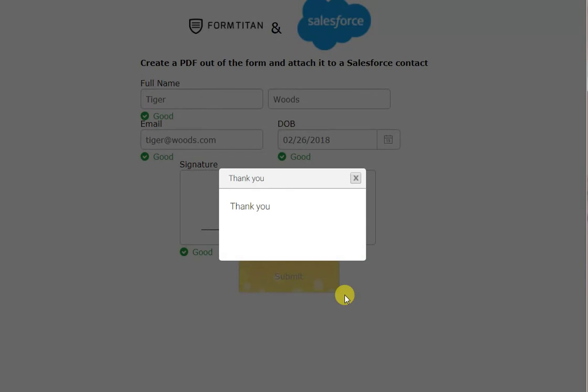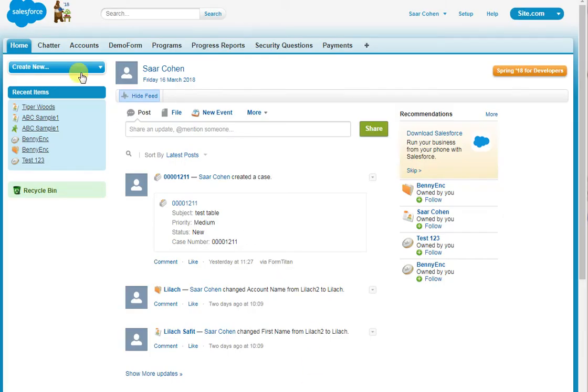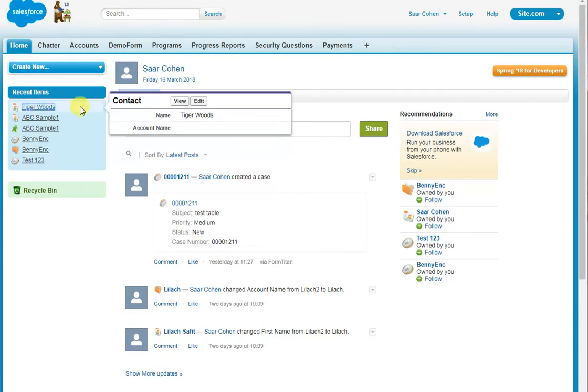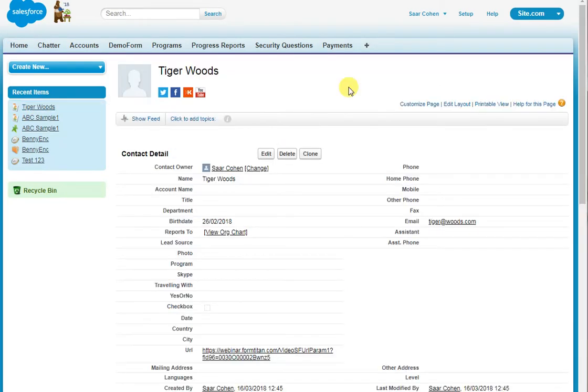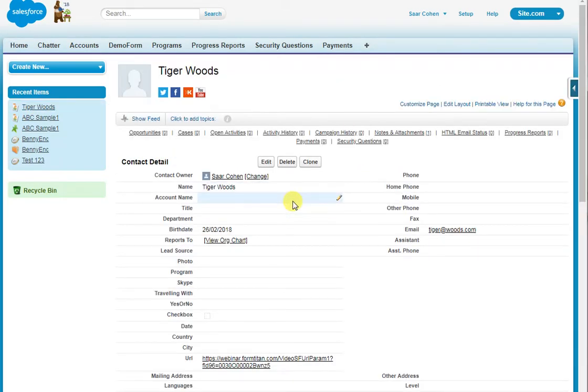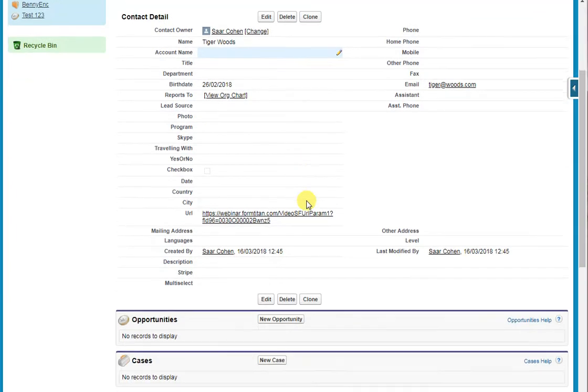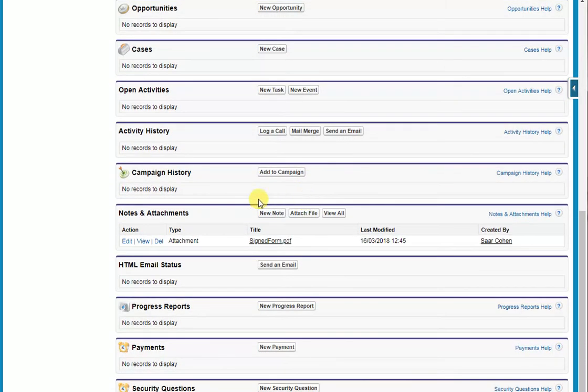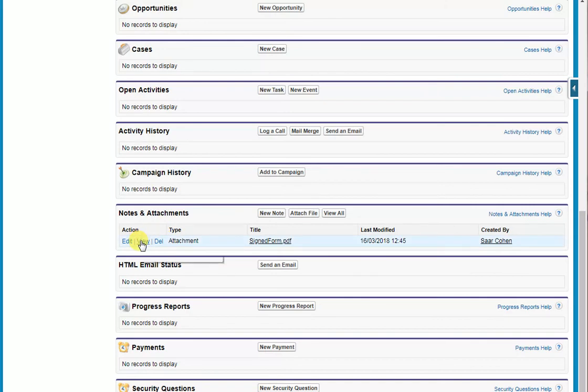So, let's go into Salesforce and see that. And here you can see Tiger Woods has been created. If I go to the contact, I can see Tiger Woods with the correct birthday. And if I scroll down to attachments, you can see our signed form PDF. If I view it, you can see the PDF we've just generated.